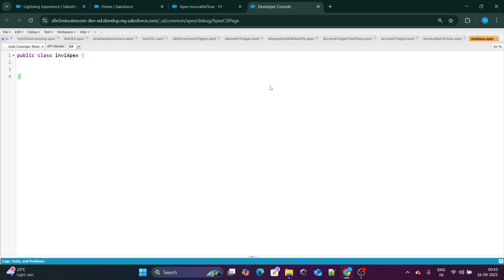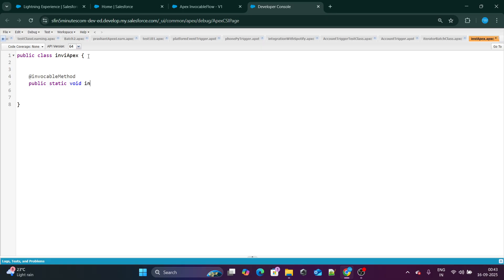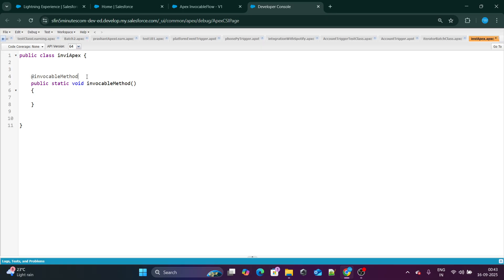If you want to pass data from the flow to your Apex class, you first need to create an invocable method. It should be public static and can have any return type. Right now I don't want any return type, so I'll use void. I'll name the method 'invocableMethod' for now.